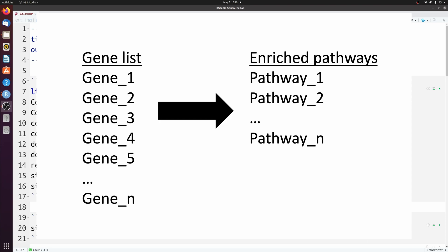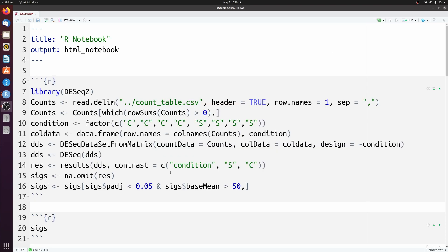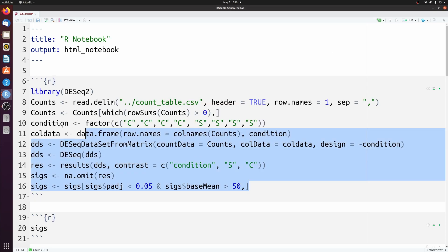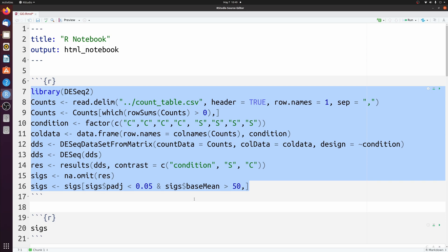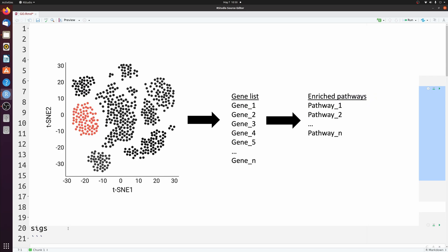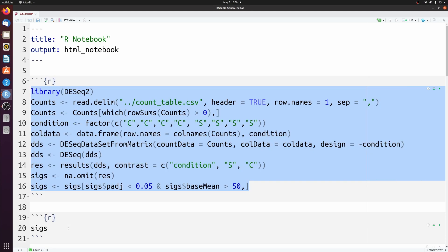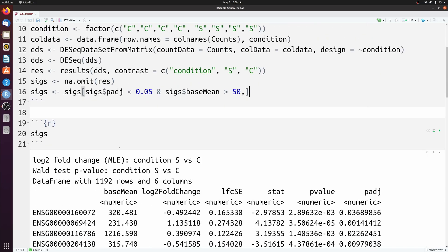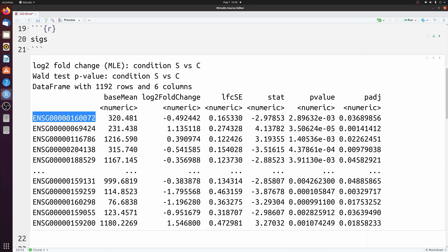All we need is a list of genes. For the example I'm using today, I'm doing a basic DESeq2 differential expression, but you could do this with single-cell sequencing as well — maybe the markers for an individual cluster or the differential expression between different groups of cells. It doesn't matter, as long as you have a list of either gene symbols, Ensembl IDs, or Entrez IDs. Looking at our significant genes, we can see we have Ensembl IDs here, so we won't need to convert these.